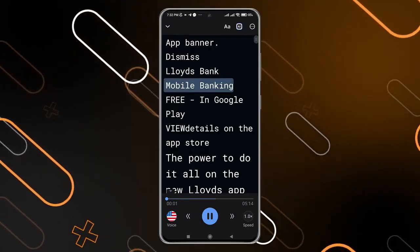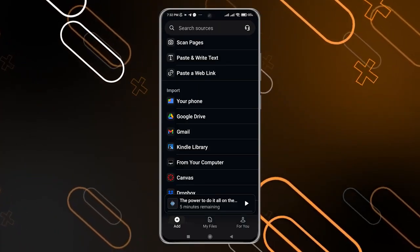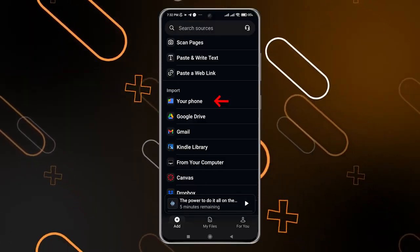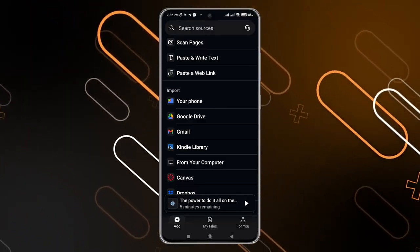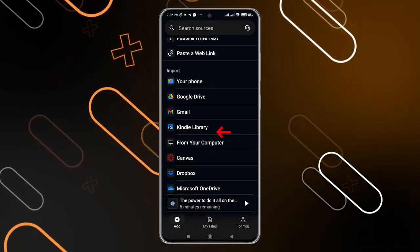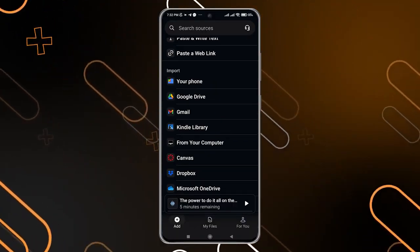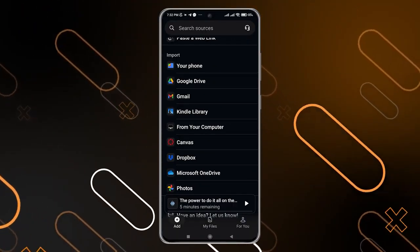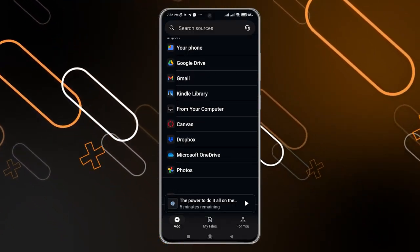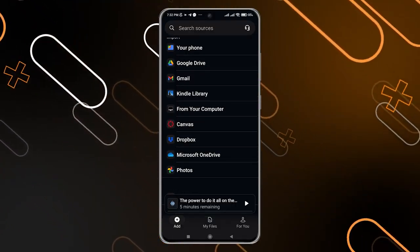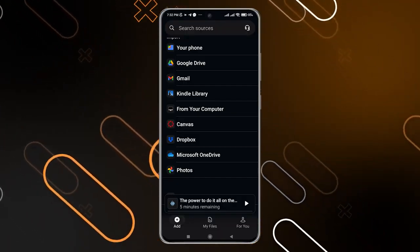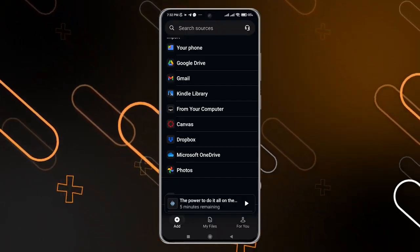You can import something from your phone in order to read it and listen to it as a voice. You can also import something from your Google Drive, Gmail, Kindle library, or from your computer — but this will need another step of pairing your devices before you can get something from your computer on your mobile.